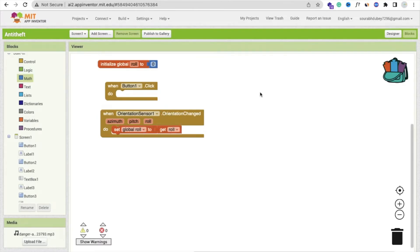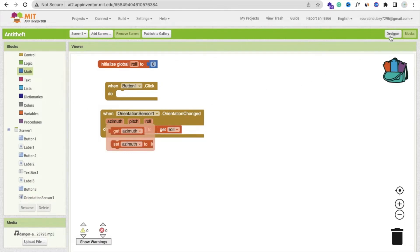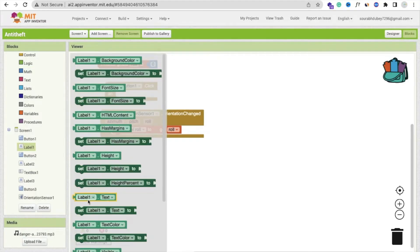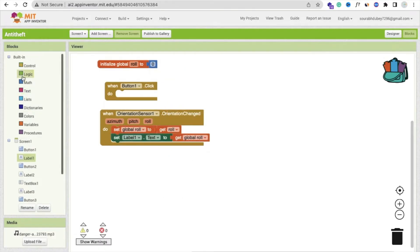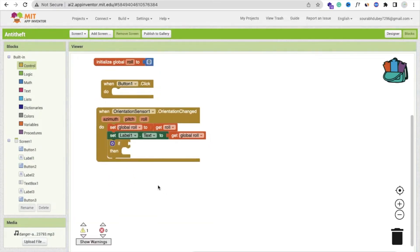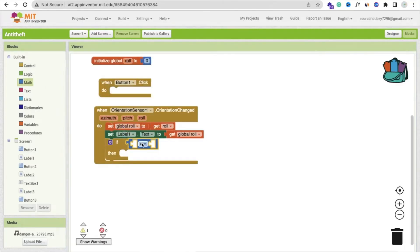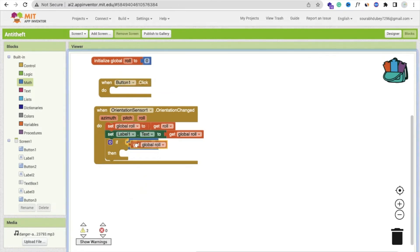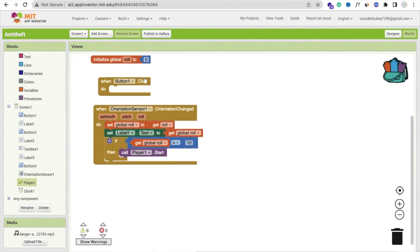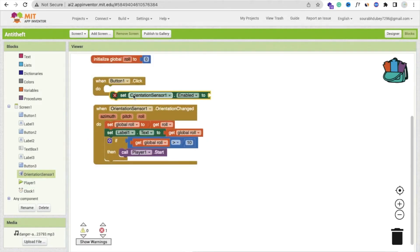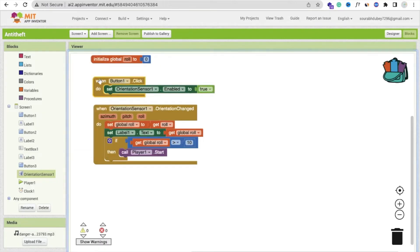We will set that roll value in a label — label one dot text — like this, and we will get that value here. Now we need to add a condition. Go to control and use an if block. Use math to check if the global roll value is greater than 10. Then we will ring the alarm — click on the player and you will see the player will start. On button 1 click, we need to enable the orientation sensor — set orientation sensor enabled to true. Then copy and paste that block.